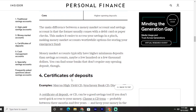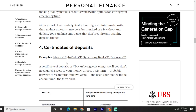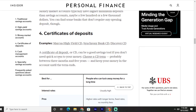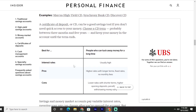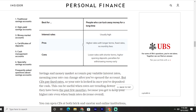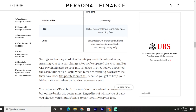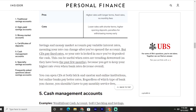The fourth type is certificates of deposit, or CDs. Examples include Marcus High Yield CD, Citi Bank CD, and Discover CD. A CD can be a good savings tool if you do not need quick access to your money. You choose a CD term, typically between three months and five years, and keep your money in the account until the term ends. Best for people who can lock away money for a long time. Pros include higher rates with longer terms, fixed rates, and no monthly fees. Cons include lower rates with shorter terms, higher opening deposits, and penalties for withdrawing money early.